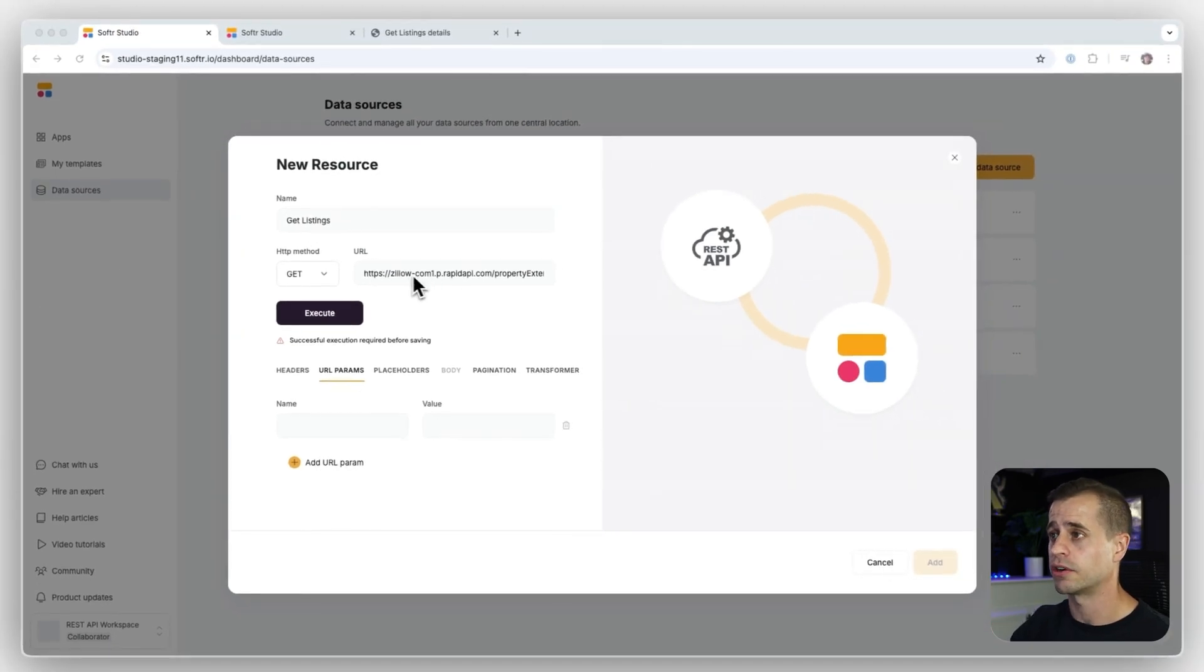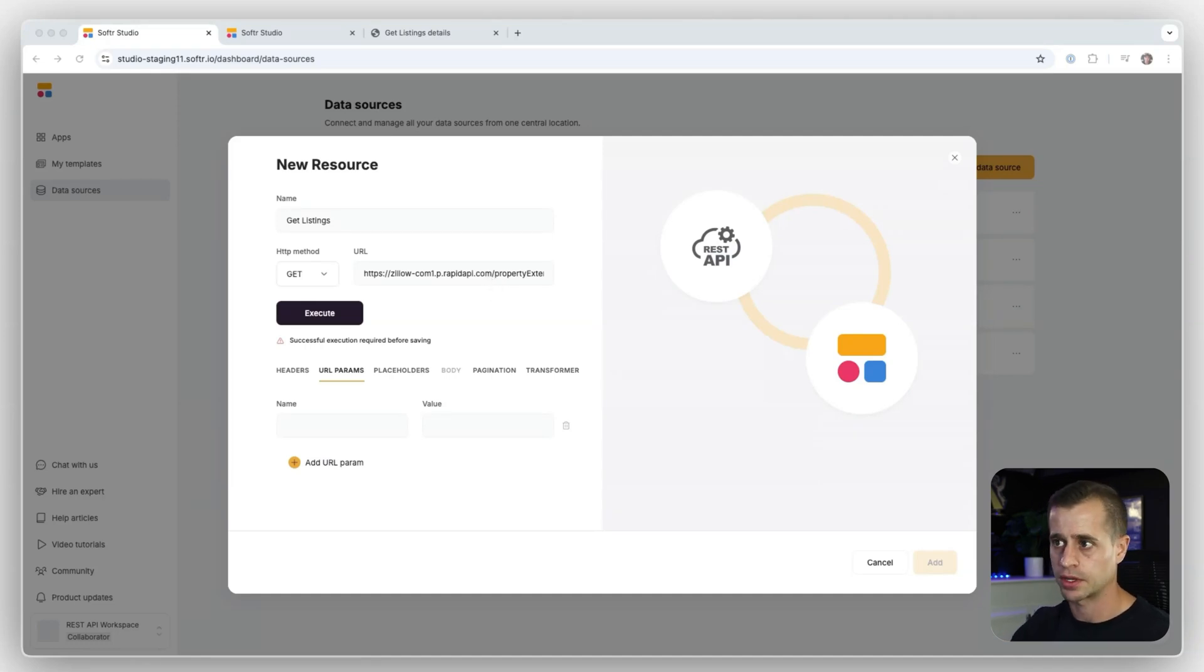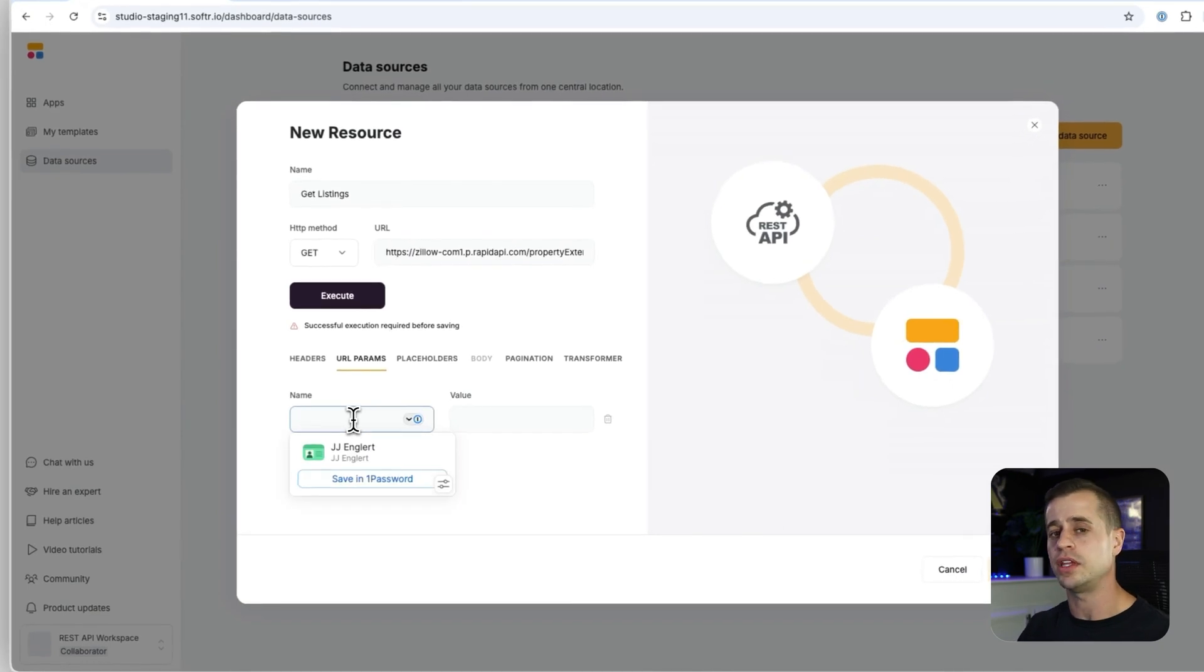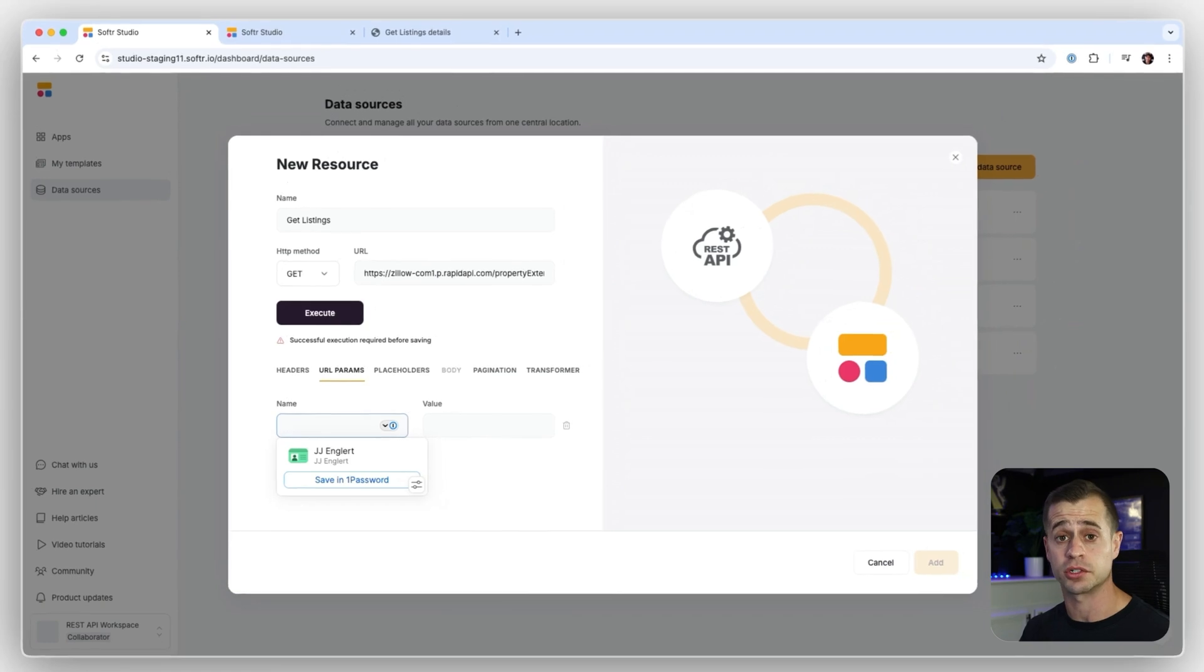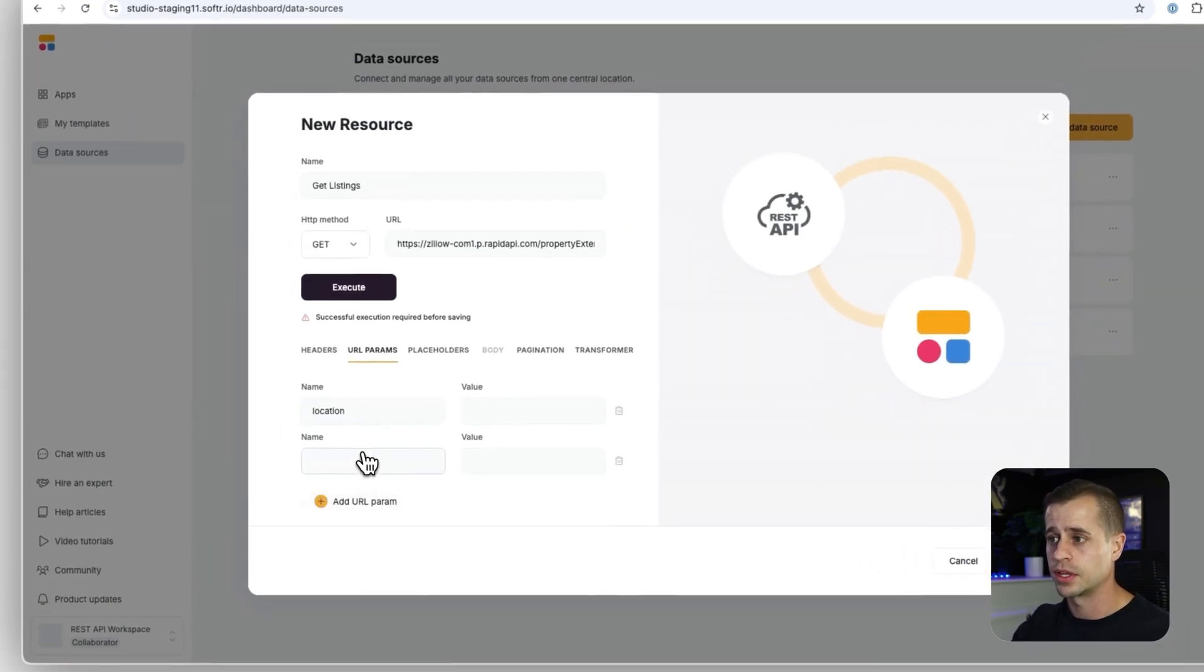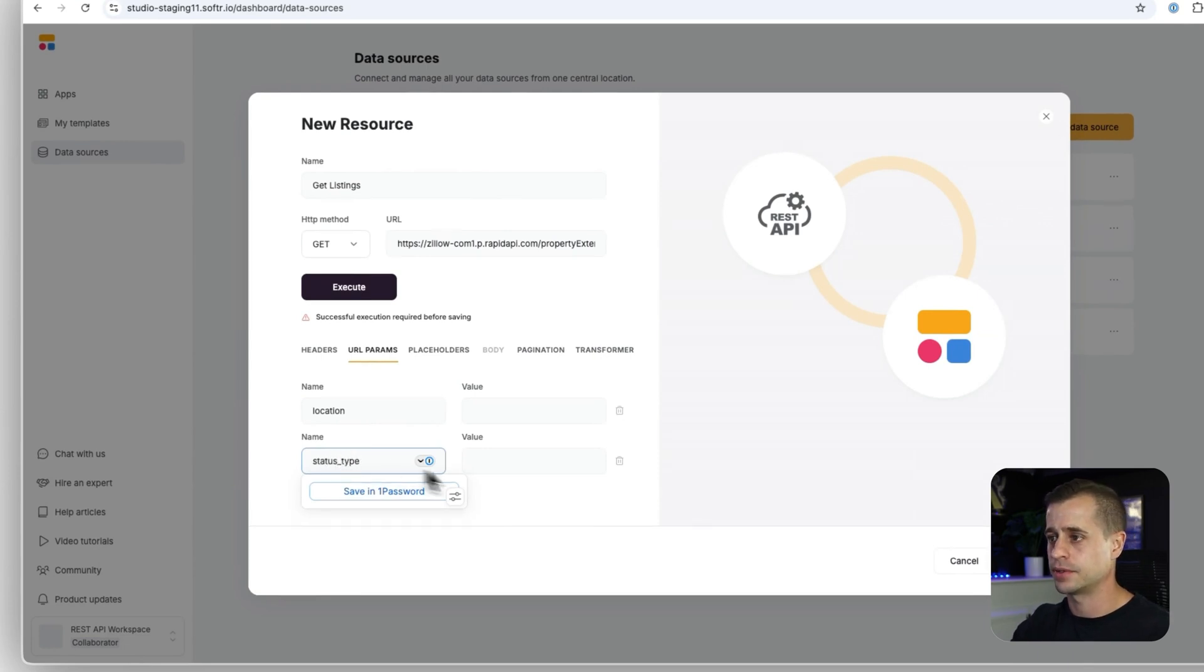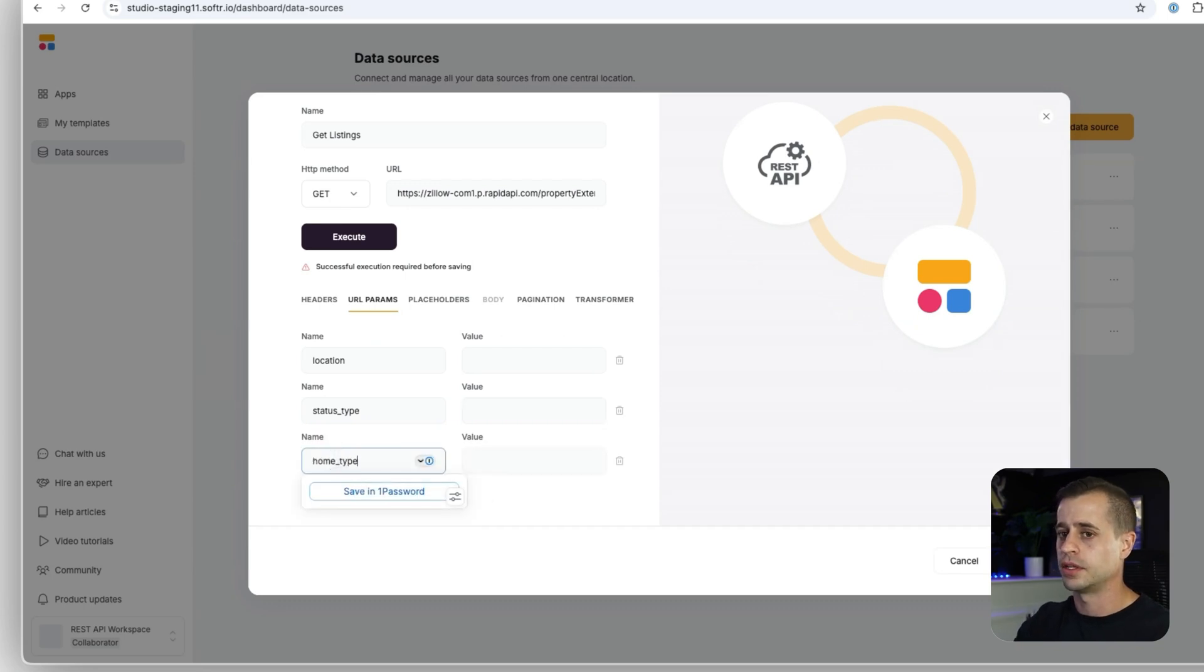So on this URL call, I want to add additional parameters. So I search a specific region. And working with the API and the documentation, they have outlined certain parameters that they will accept. One of the parameters is called location. Another parameter is called the status type. And another parameter is called the home type.